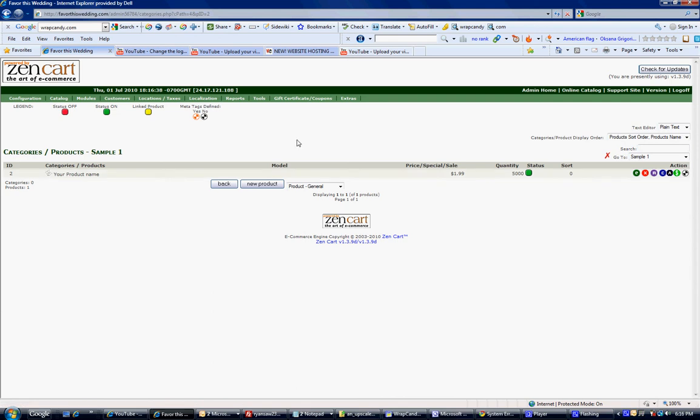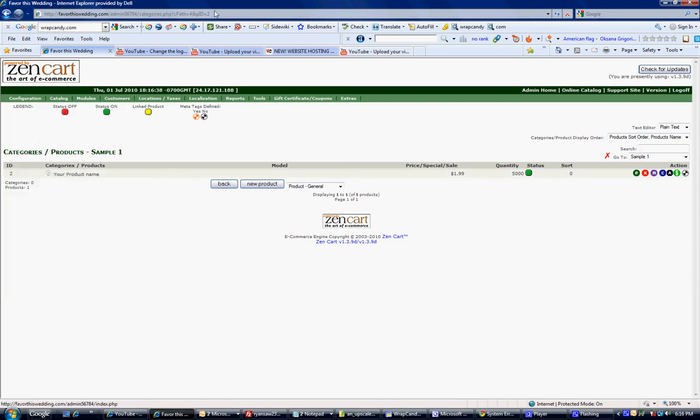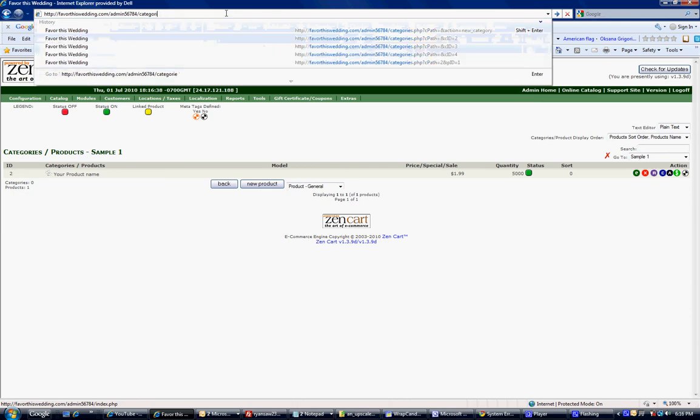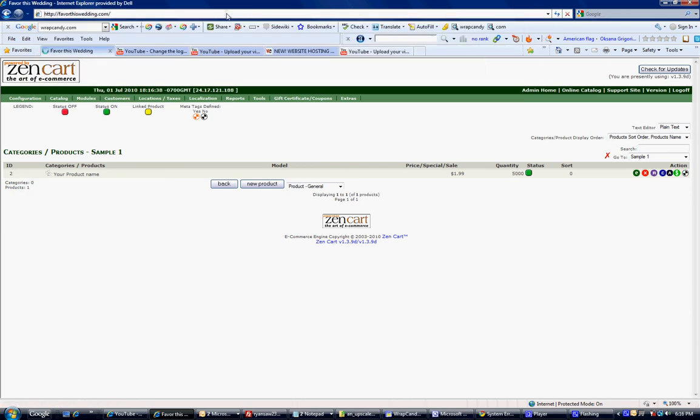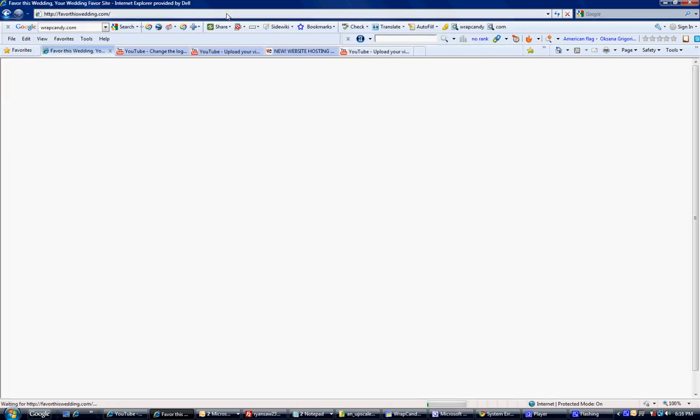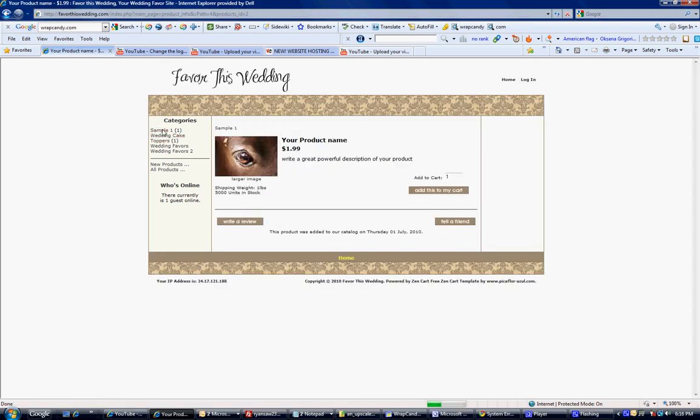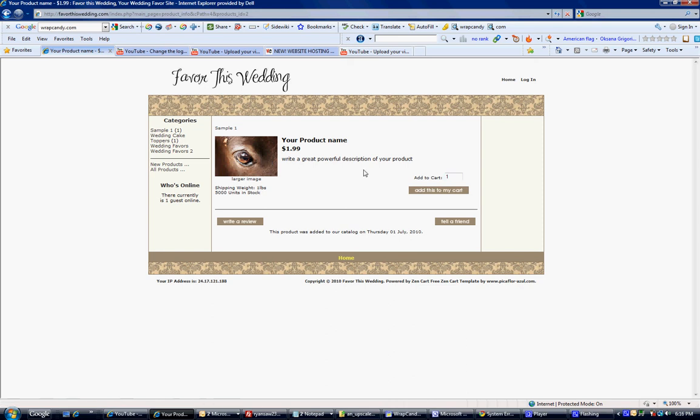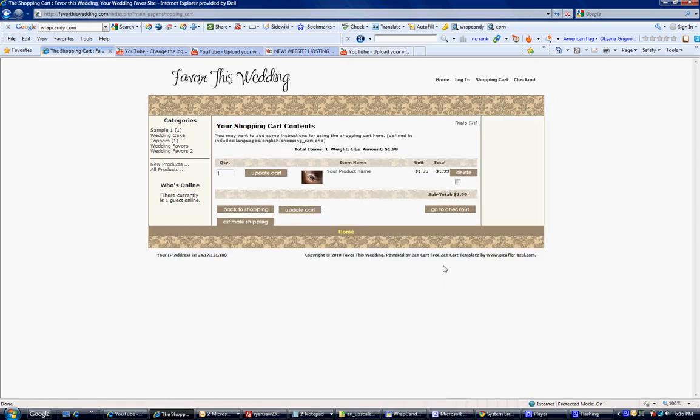Let's just go ahead and see if it was added to the website. So we put it under sample one category. And there's my product. And it's got my description right here. I can add this to my cart. I can tell a friend about it. You can go to checkout. Update cart. Back to shopping cart. Anyway, that's just a quick brief tutorial on how to add a category and your first product.